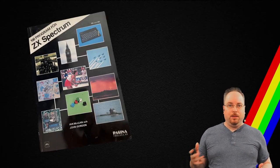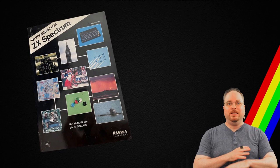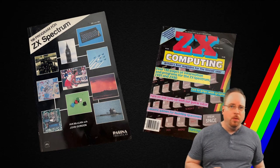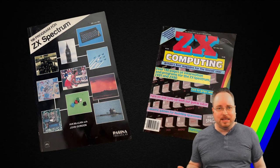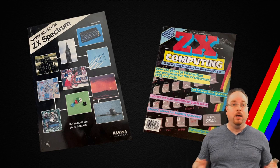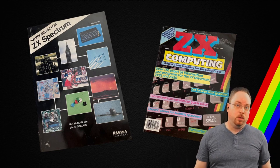Now, back then, we didn't have the internet. We had books containing code. And, this book, for example, was translated into many different languages. We also had magazines that we could buy containing a lot of code.